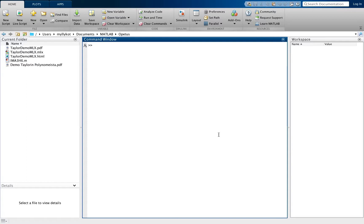When you first start MATLAB you will see this kind of view. We have the command window, the current folder, and the workspace.